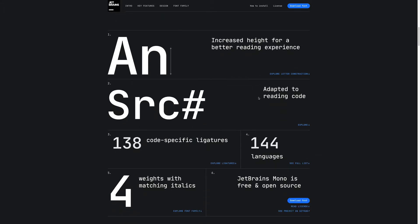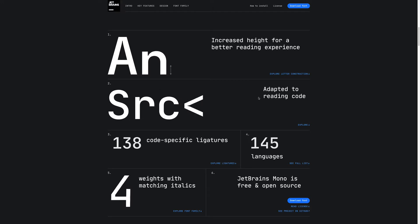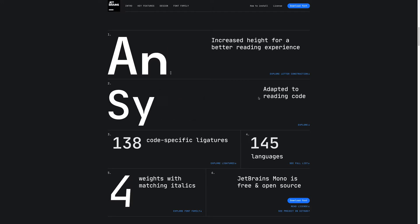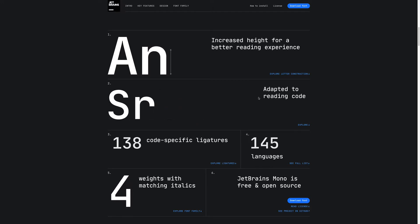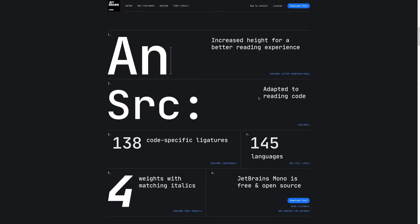They highlight the different features of letter construction, its ability to adapt to the source code, all the different languages supported, weights and matching italics, the open source licensing, and ligatures.